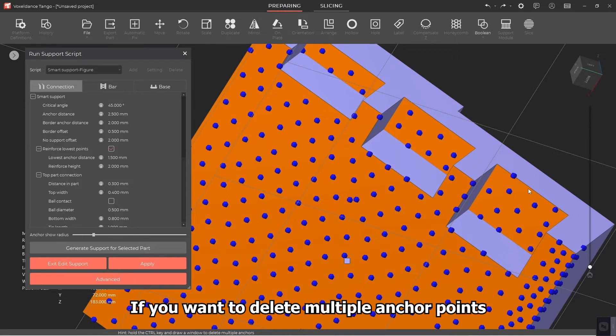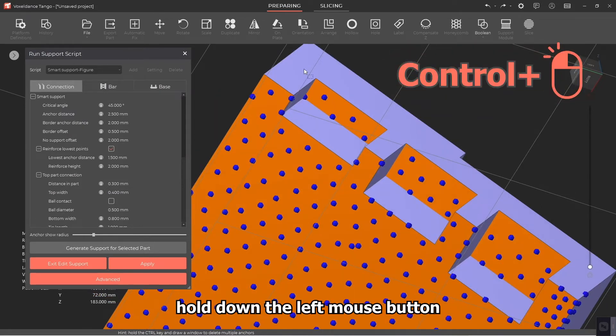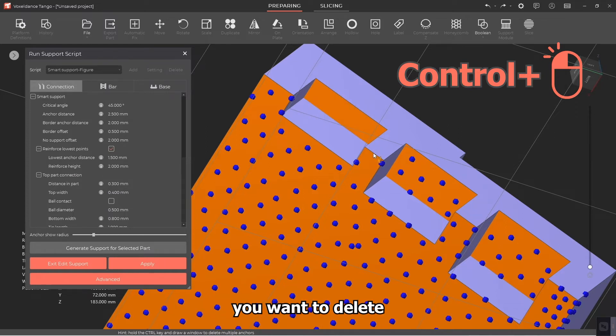If you want to delete multiple anchor points, press Ctrl, hold down the left mouse button, click and drag over the anchor points you want to delete.